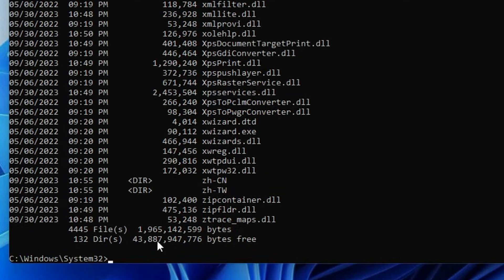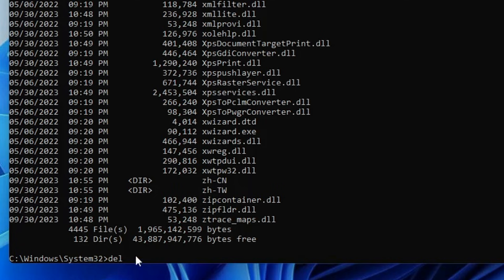Come down, type del, give a space, and now paste the name of that application that you just copied. If you hit enter, this application will be deleted.